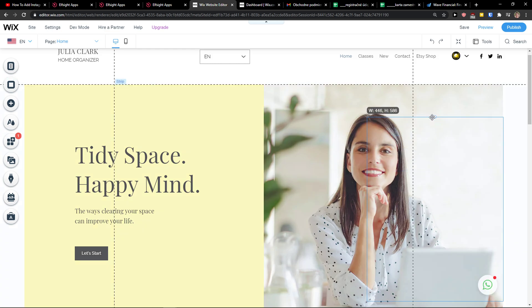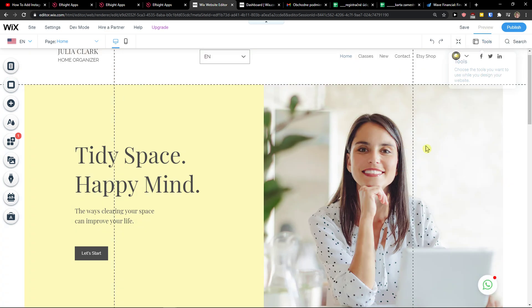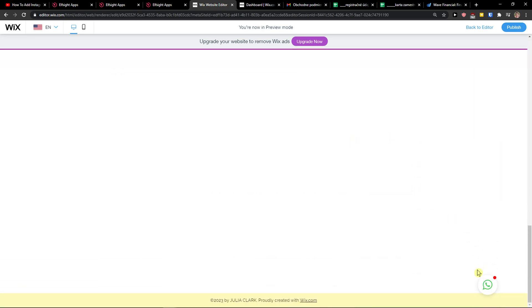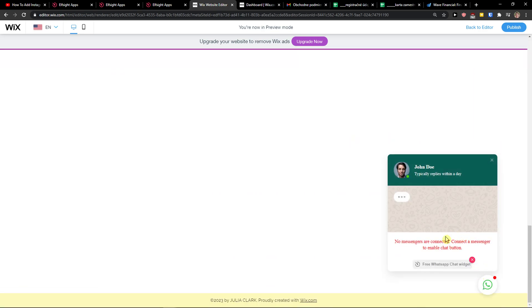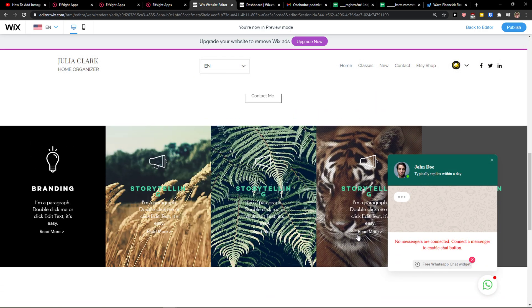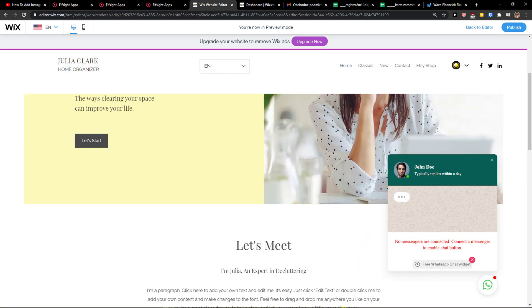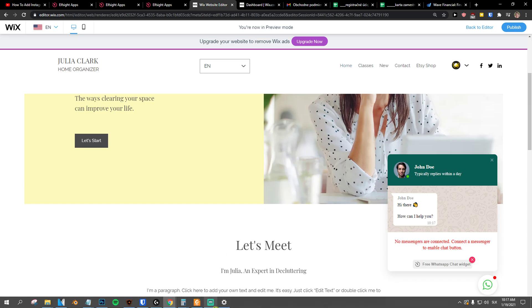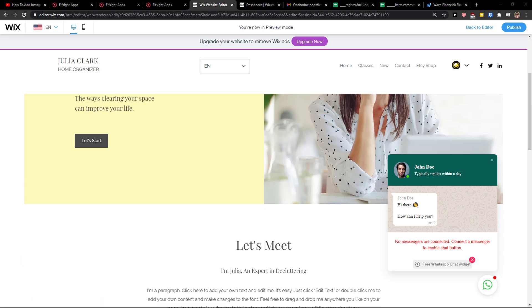If you have any questions, guys, ask me down in the comments. I'm really happy to help you and provide you some guidance and stuff like that. And voila, here we got a beautiful WhatsApp chat on our Wix website. Thank you. Have a great day and goodbye.